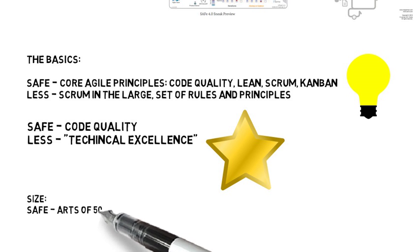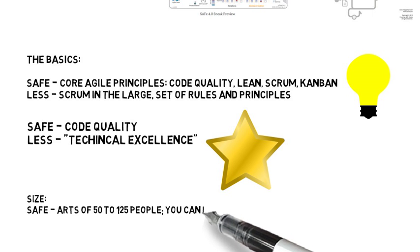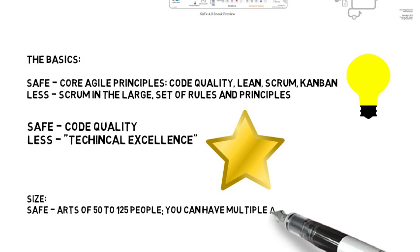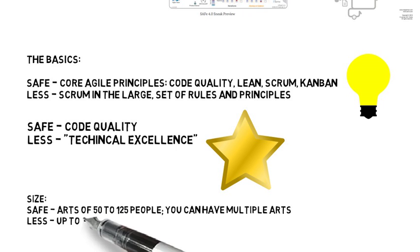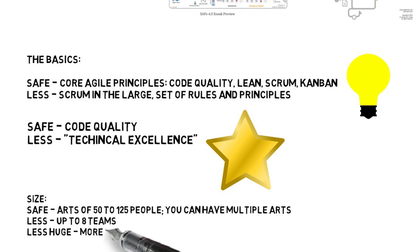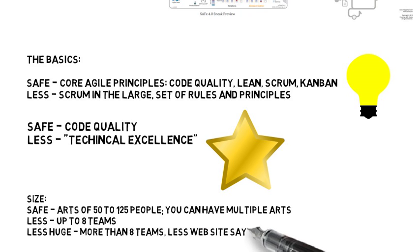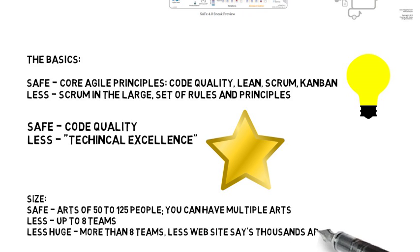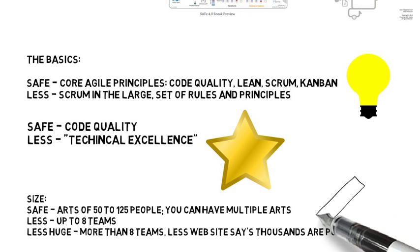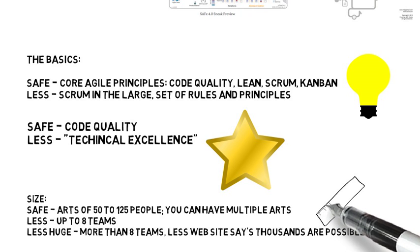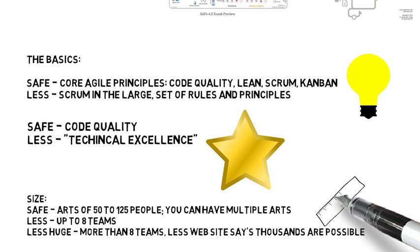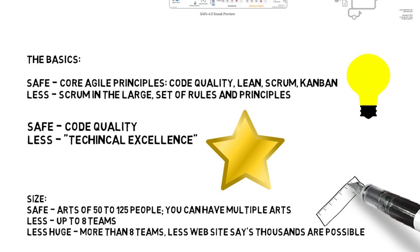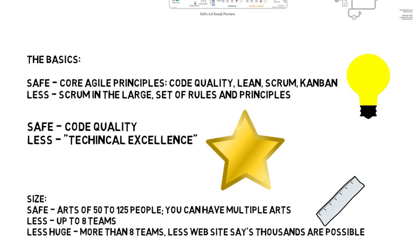And then the size. So SAFe has what we call ARTs, Agile Release Trains of 50 to 125 people. And you can have multiple ARTs or Agile Release Trains. LeSS, regular framework, up to eight teams. And LeSS Huge, more than eight teams. And they say actually on the LeSS.works website that it actually goes up to thousands of people. I do not have experience seeing that in practice, but that is what is stated on the LeSS website at this point. So that's scale. So you have the ability to bring both of these up to a very large scale.